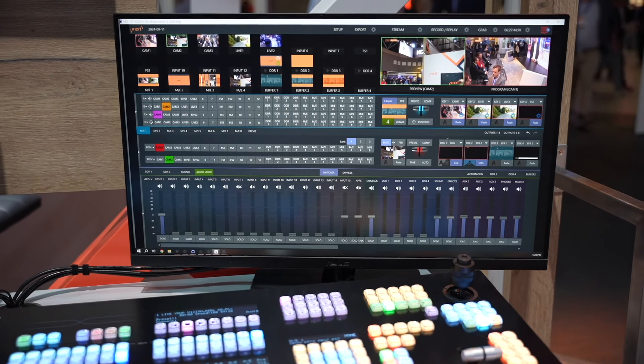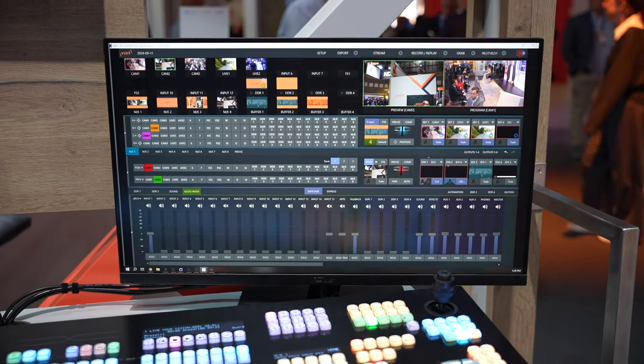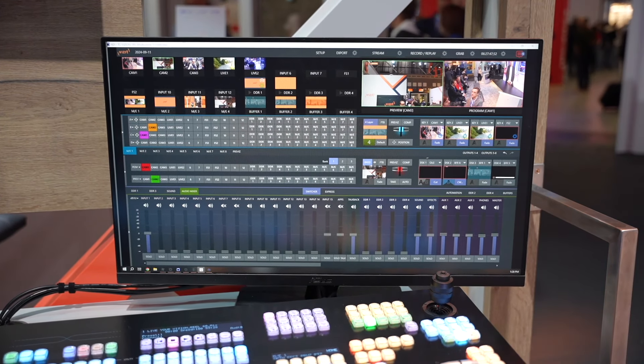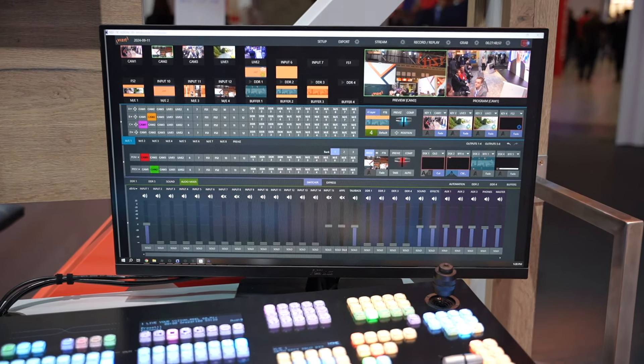We are really happy to offer this high-end model in several configurations with different IO options and chassis form factors.